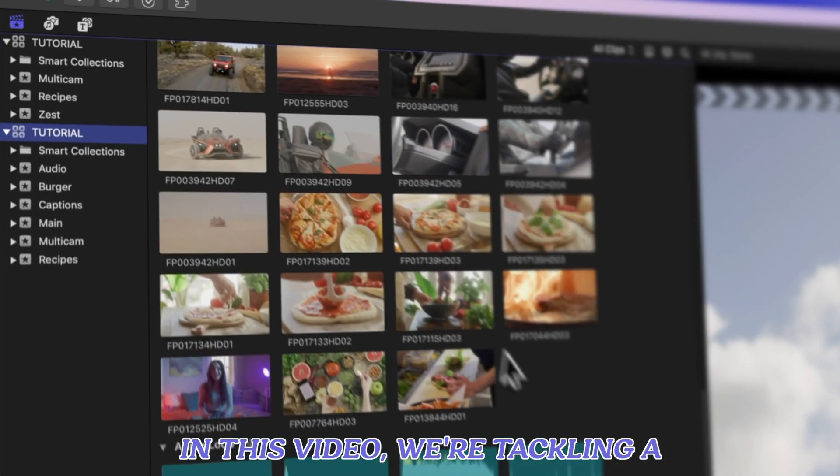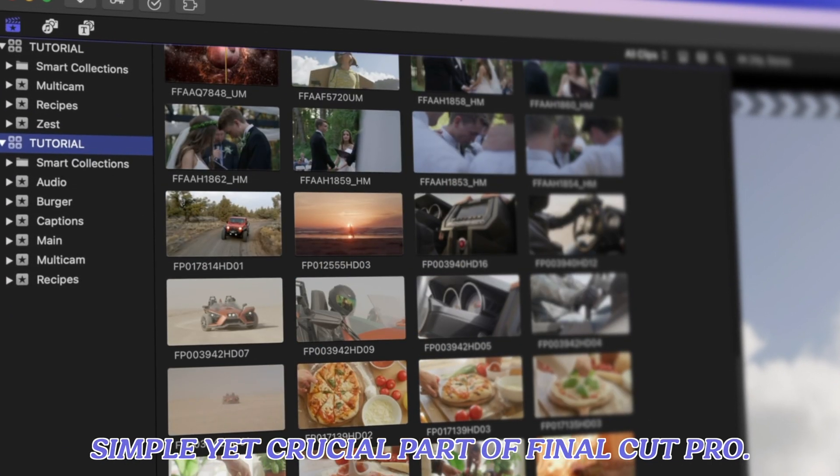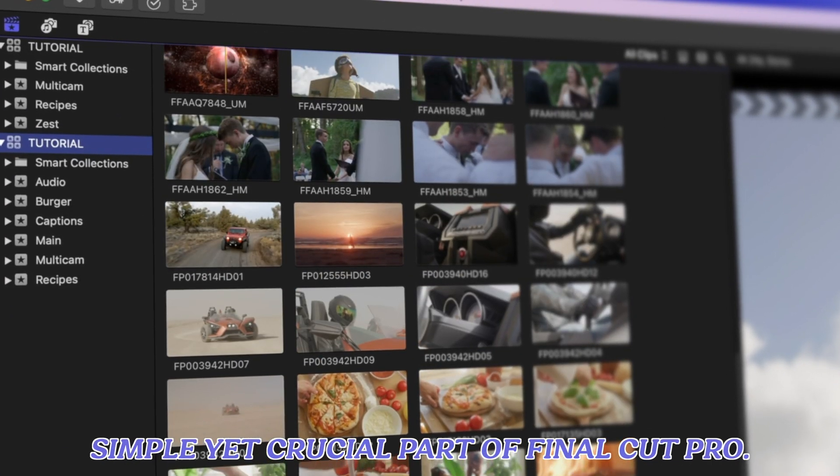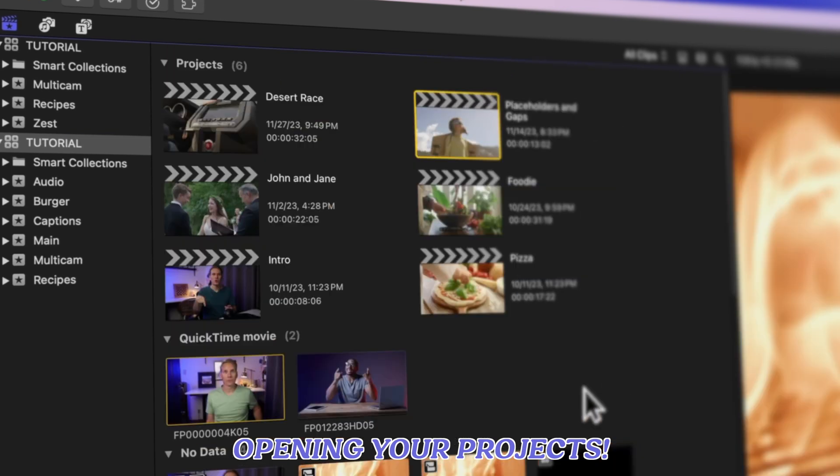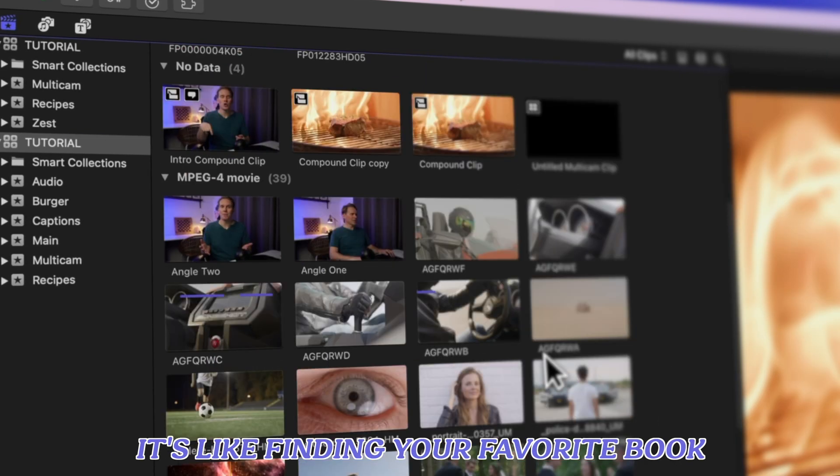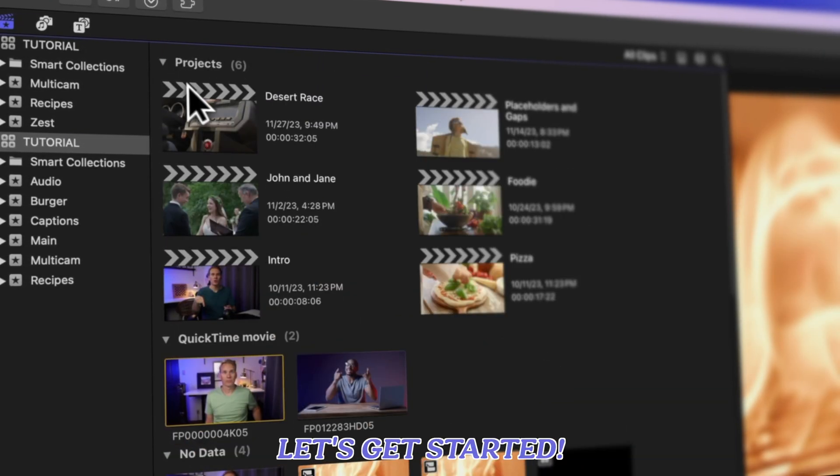In this video, we're tackling a simple yet crucial part of Final Cut Pro, opening your projects. It's like finding your favorite book on the shelf. Let's get started.